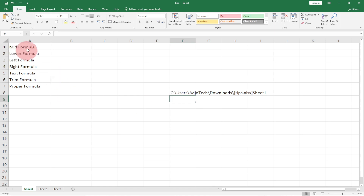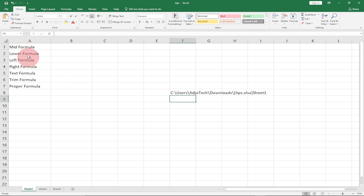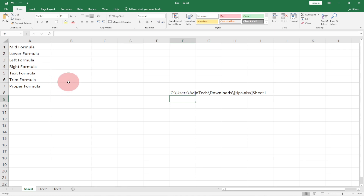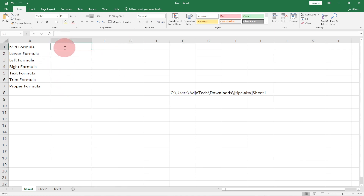The next tip is about how to use the SUBSTITUTE function. Let's say we have 'mid formula', 'lower formula', 'left formula' in that order, and I want to change 'formula' to 'function' — so 'mid function', 'lower function', 'left function'. I can easily use SUBSTITUTE to do that.